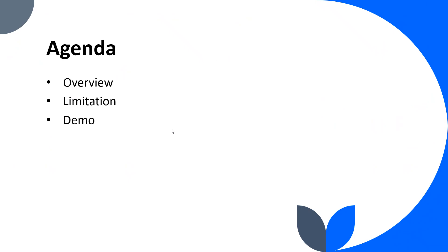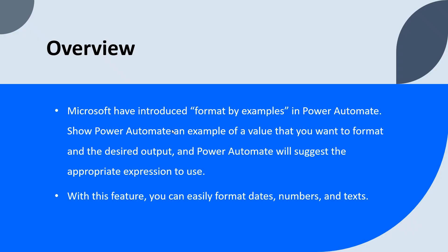Let's quickly jump to the overview. As we all know, Power Automate has a rich expression language that can be used to format different values within cloud flows. However, finding an appropriate expression to use can be sometimes time-consuming, especially for new users.